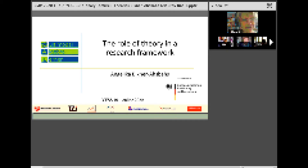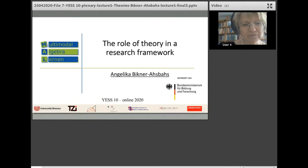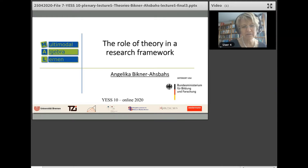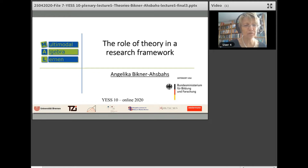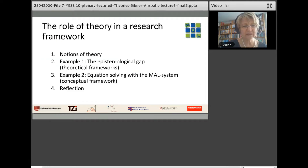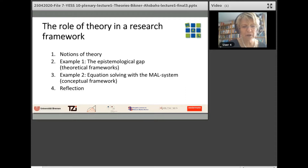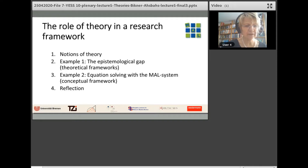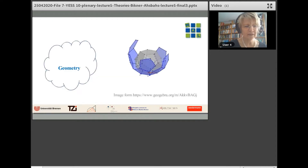I will talk about the role of theory in a research framework. It is a general topic and I will illustrate it with examples. First I will talk about notions of theory, then present an example about two theoretical frameworks that challenged each other and arrived at a new concept. In the second example I will illustrate a conceptual framework. Finally I will reflect on the advantages and disadvantages of the two frameworks. I will start with a mathematical topic: a dodecahedron.